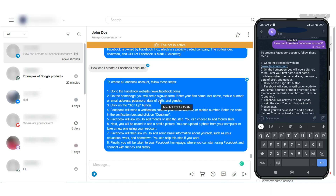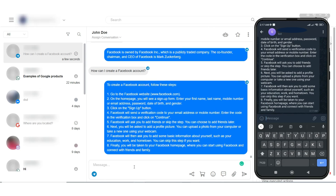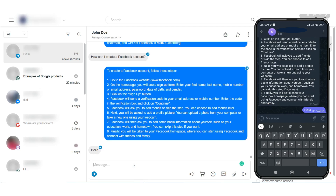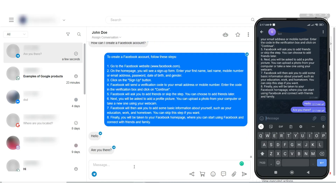As you can see in this video, the bot is responding. Now let me pause the automation. The bot is not responding because I have paused the bot automation.